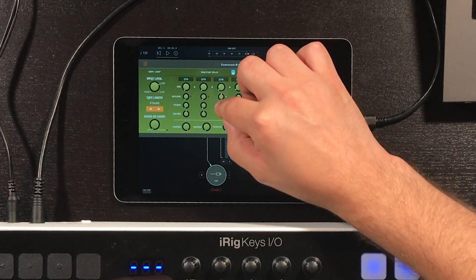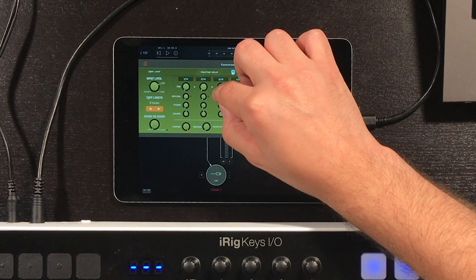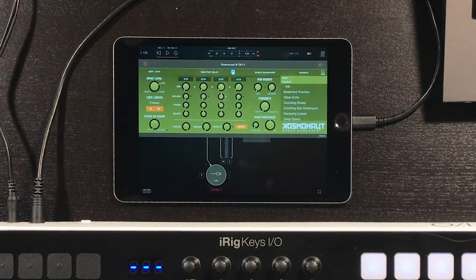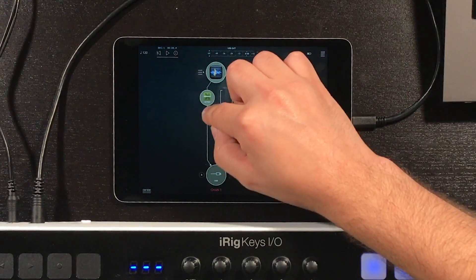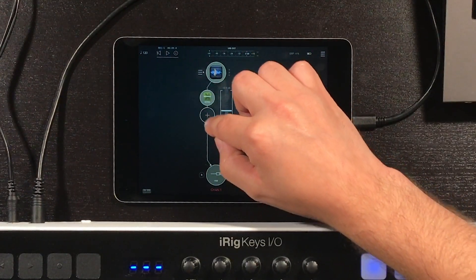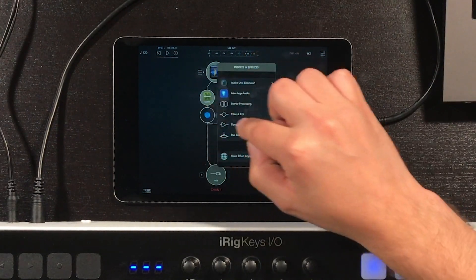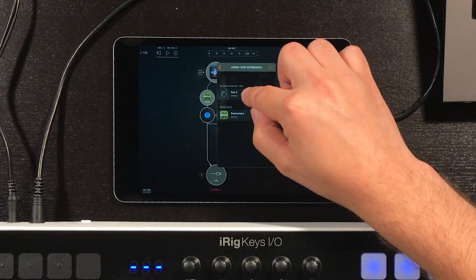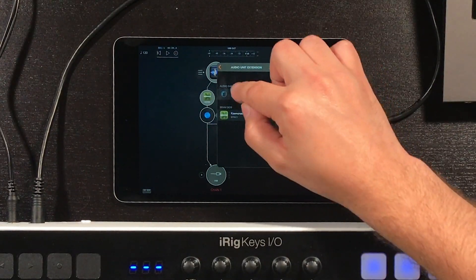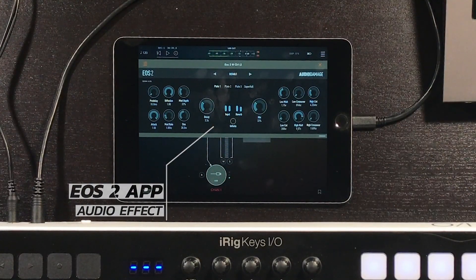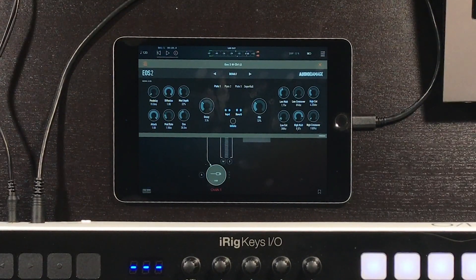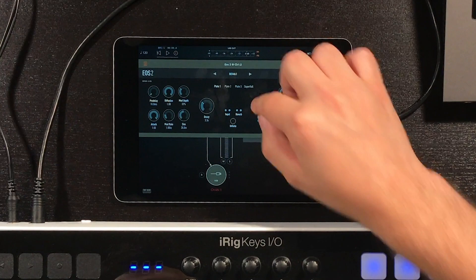I'm going to bring that up a little higher and now bring the feedback up, so it gives me several repeats. The synth has a little bit more life to it. Now I'm going to add one more effect — I'll press right under the Cosmonaut and get a new plus sign. I'm going to open another app called EOS2, which is a reverb. A reverb is going to create a more wide and spread sound. You can see now my sound sustains a little longer. Let me increase the mix.